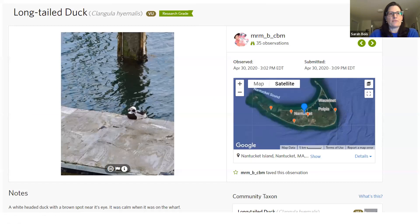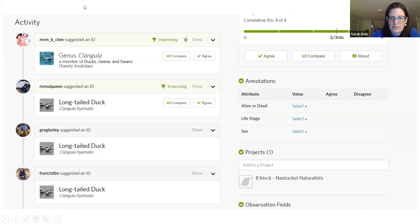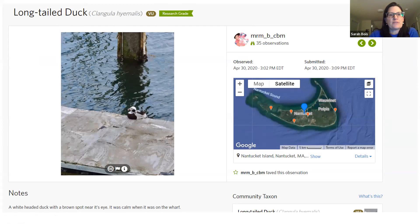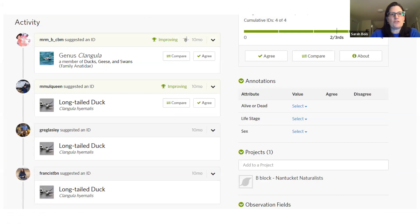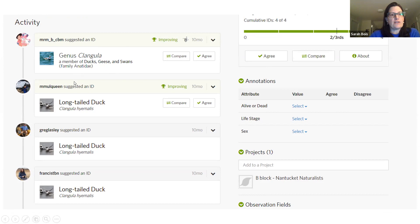Some of these observations come from our original COVID bio blitz and some from the more recent one. This is bearberry — Arctostaphylos uva-ursi — one of our common native plants on Nantucket. You can see the actual observation by someone and the map showing all the places on Nantucket where Arctostaphylos has been observed and recorded. It's already a research grade observation — a solid, solid observation from April 2020.